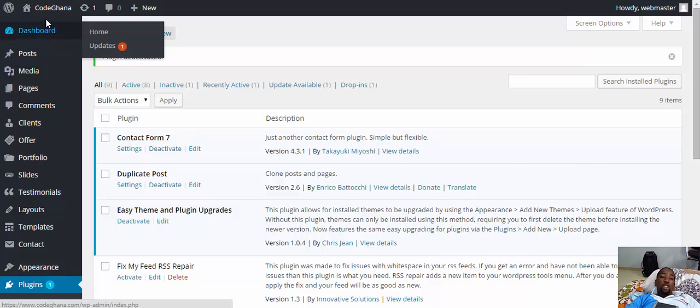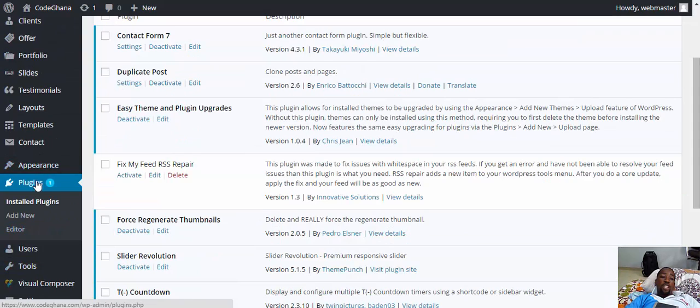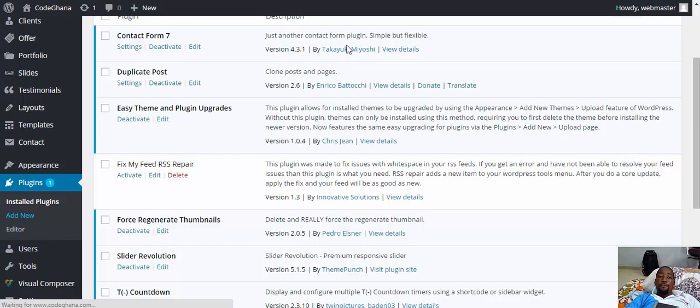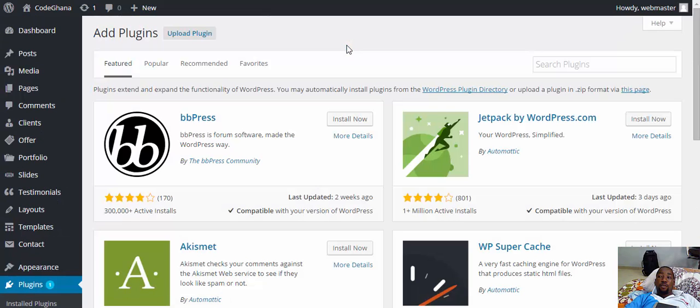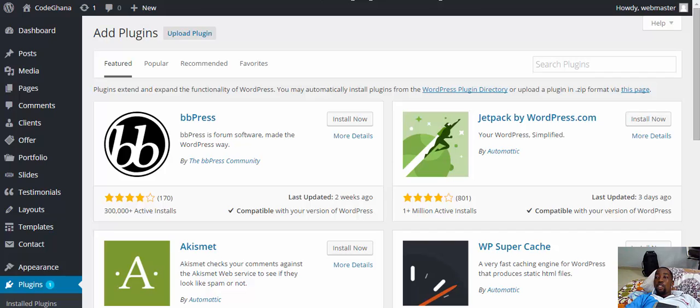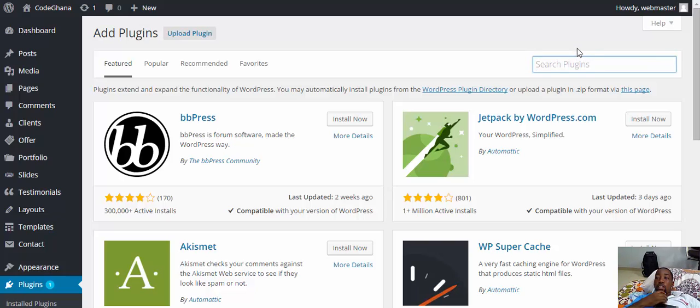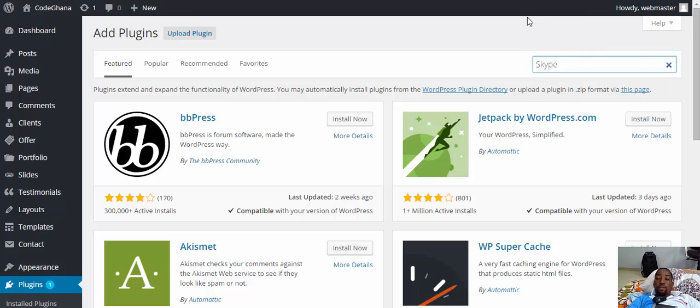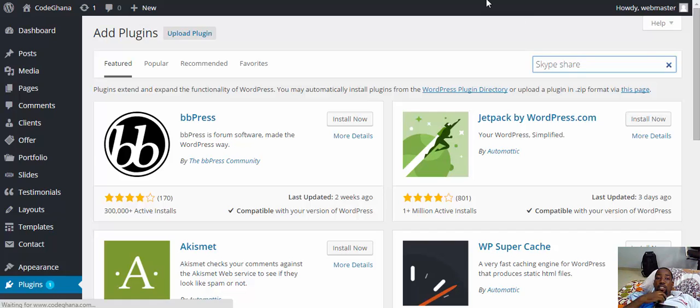Go to plugins, add new plugin. Here, you just have to type in Skype share and hit enter.